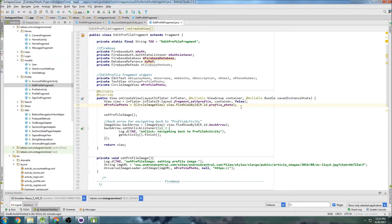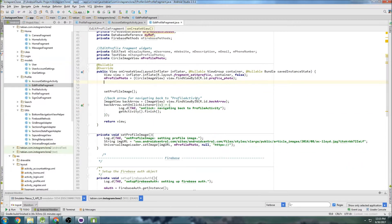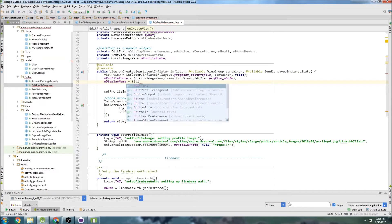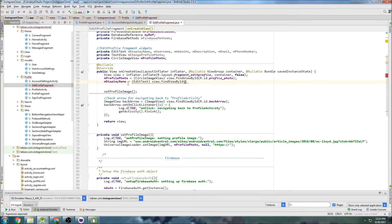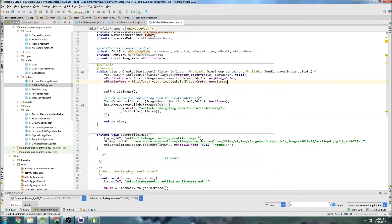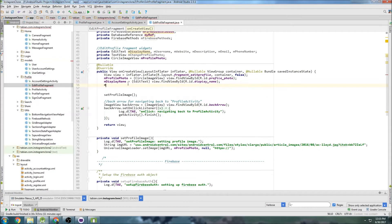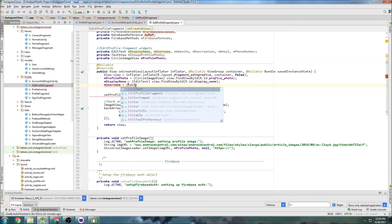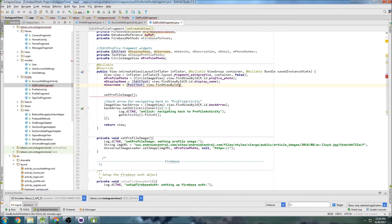Let's go down into onCreate and attach all these widgets to their appropriate IDs. So displayName equals editText view findViewByID r.id.display_name. And username equals editTextView findViewByID r.id.user_name — but I want to double-check that that's actually the field name.